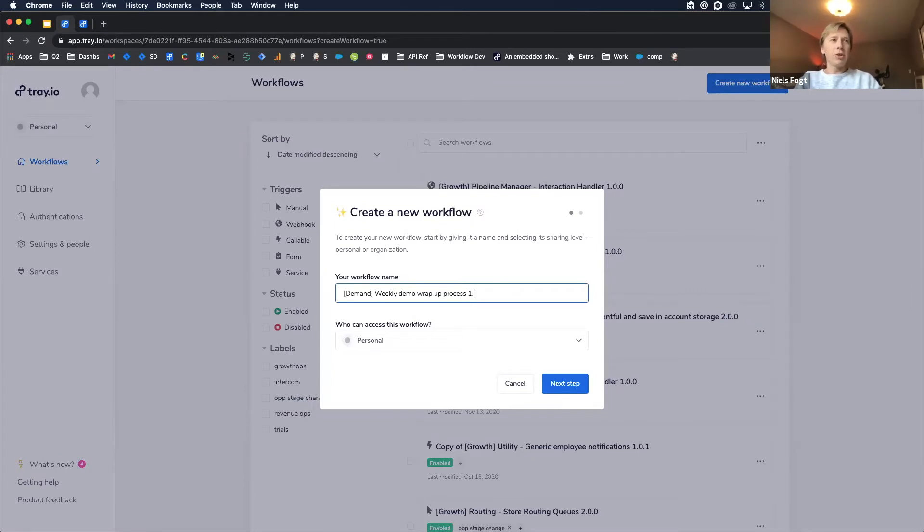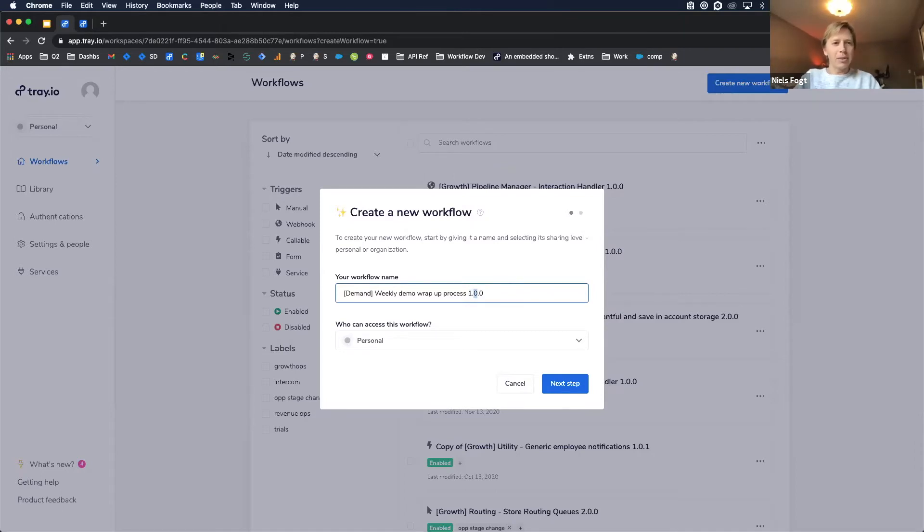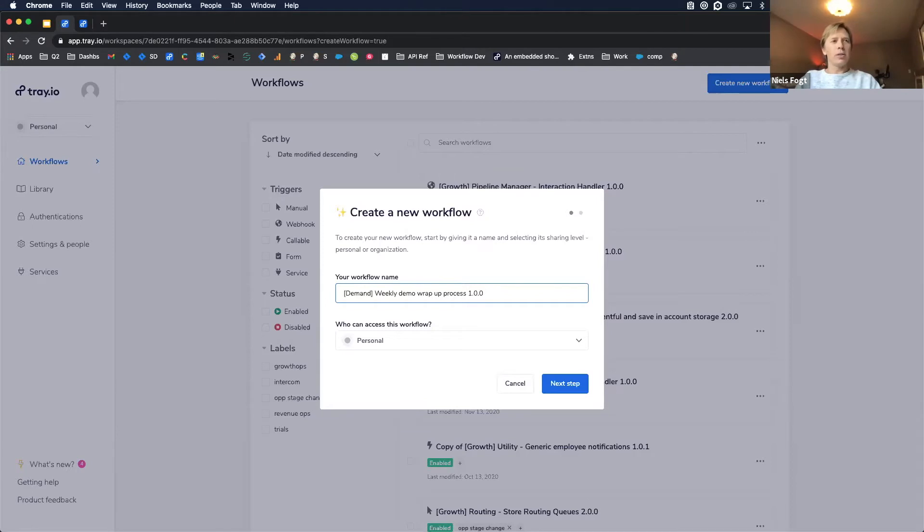So what I typically do is I like to say who owns this particular workflow, what team. In this case, our demand team runs our webinar processes. So I would preface that with demand, and then I would just give it a really simple name for what does this thing do. So I might call this our weekly demo wrap-up process. I also like to version them. So I have a version number here, like a major version. So this would be like a whole refactoring of the workflow. We have a minor version where we're adding little bits to it, and we have a patch version. Now, this is on the run side of a crawl, walk, run of managing automations, but it's helpful to know this sort of stuff because then you can know how things are evolving over time. Just a matter of personal preference, really.